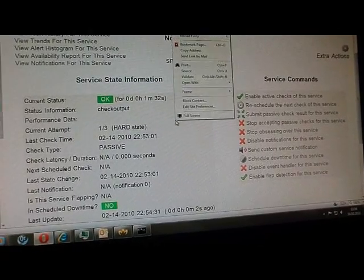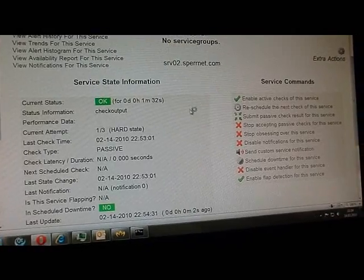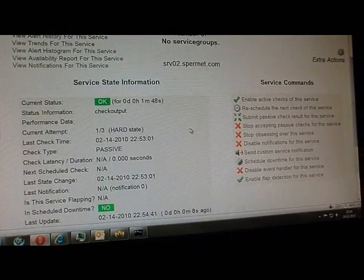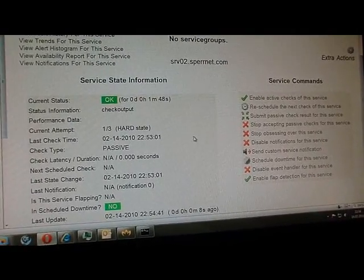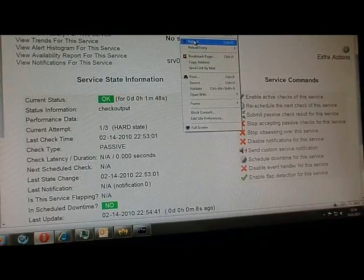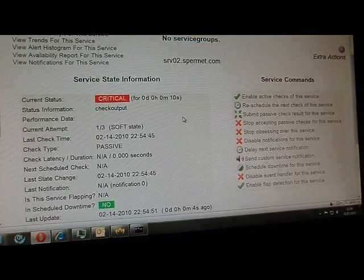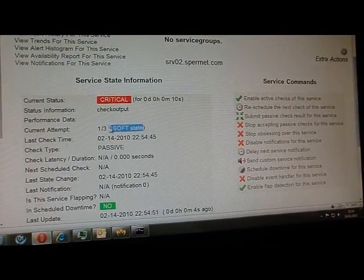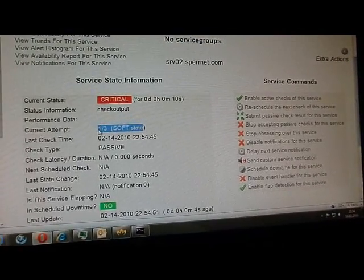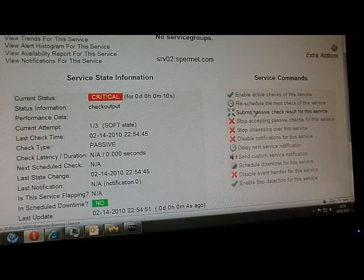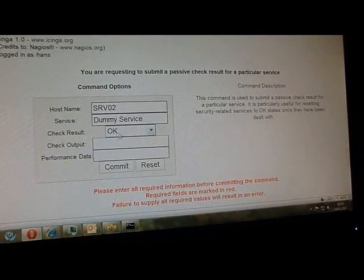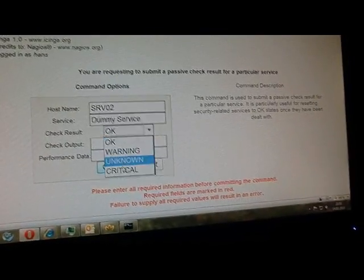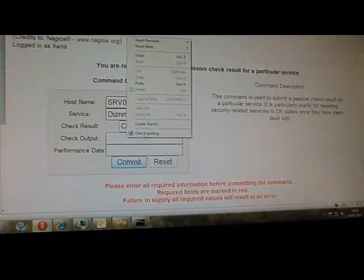Everyone who knows Icinga or Nagios knows that we have to do that three times because after the first critical state we just get into a soft state where no notifications are sent out. So I resubmit my critical check.